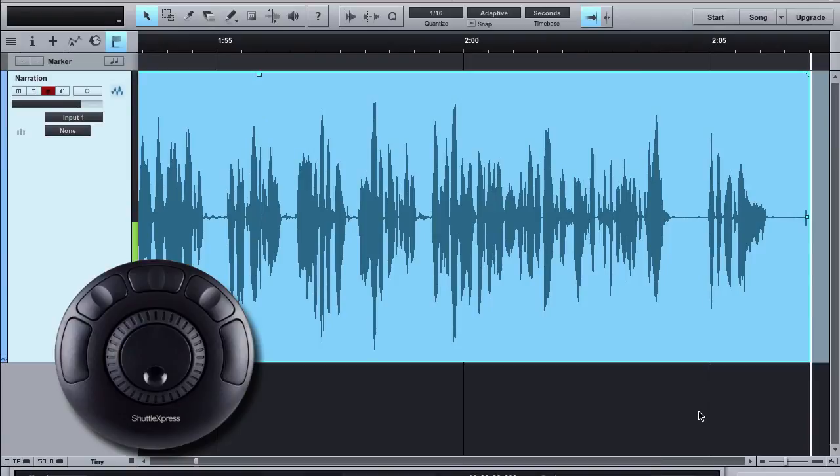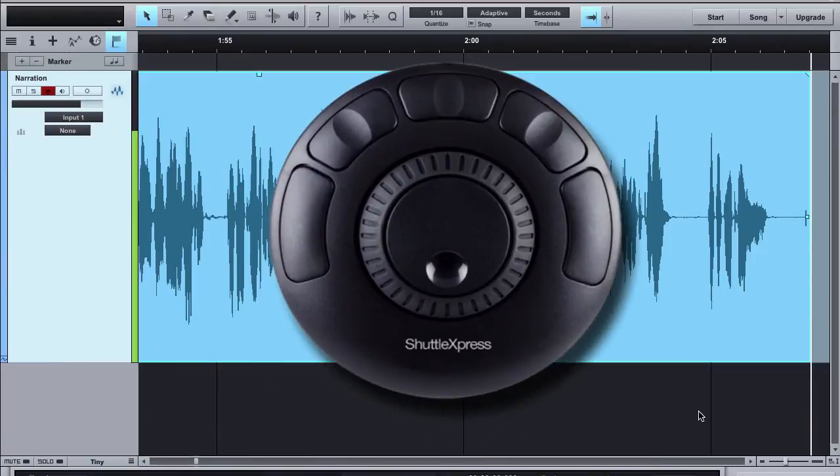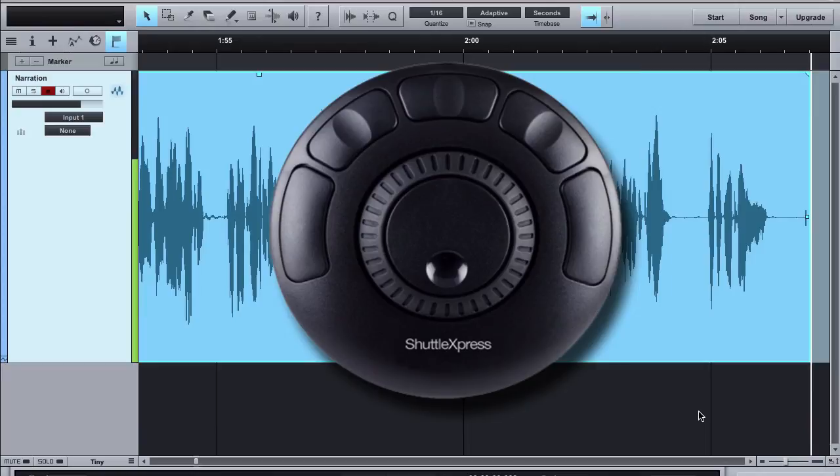Alright, so there you can see how I use my Shuttle Express in punch and roll. Like I said, I don't find it very helpful in editing. I like using the trackpad for editing because I'm sitting at my computer and using the keyboard anyway. But for punch and roll this is great because I don't have to worry about the keyboard.